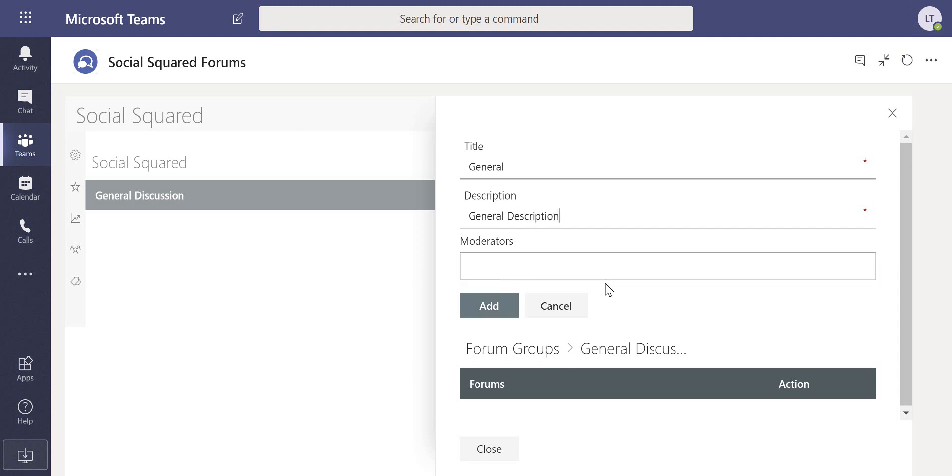Now optionally we can also add moderators. Moderators have the ability to go through and approve or decline posts, they can also modify posts or move posts into a more appropriate forum, and of course they may be able to provide feedback on those posts as well.